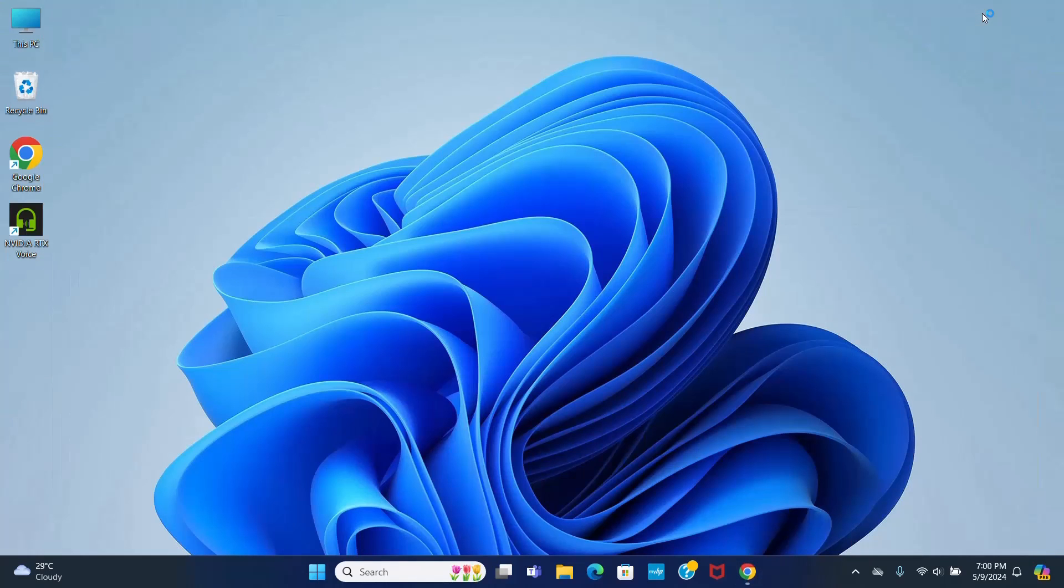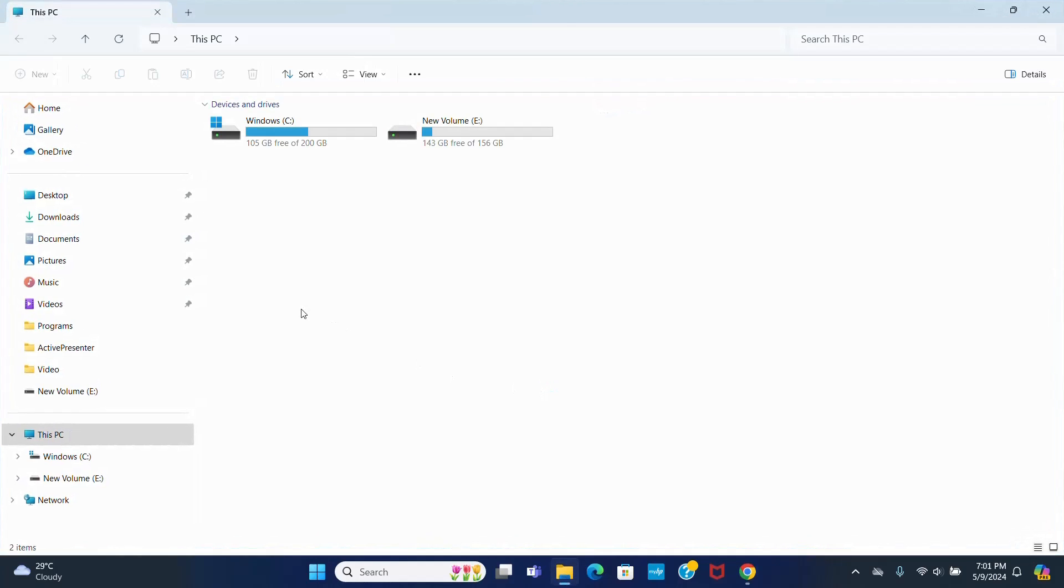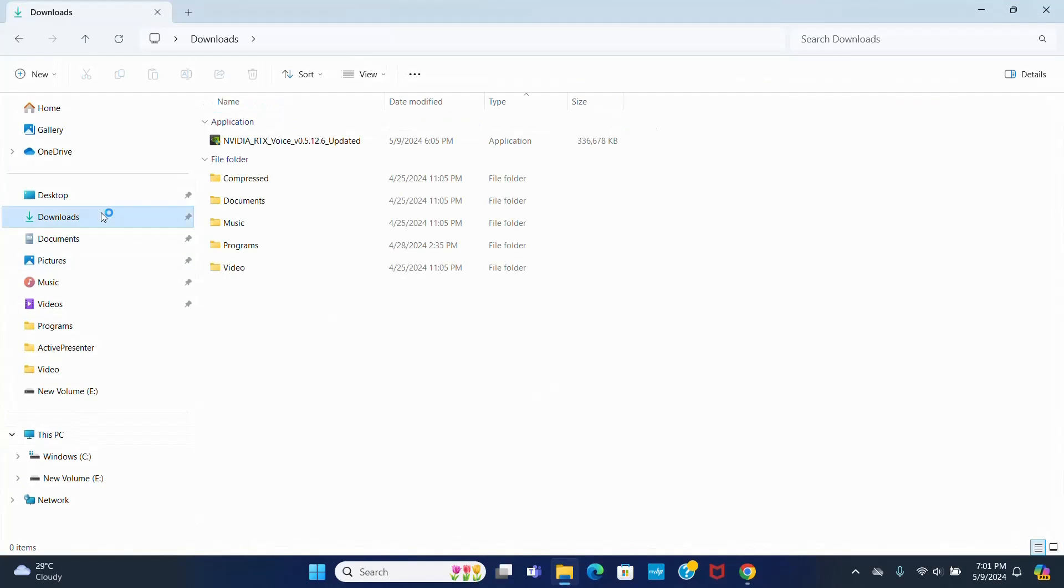After a successful download, navigate to the download folder and open this installer file.